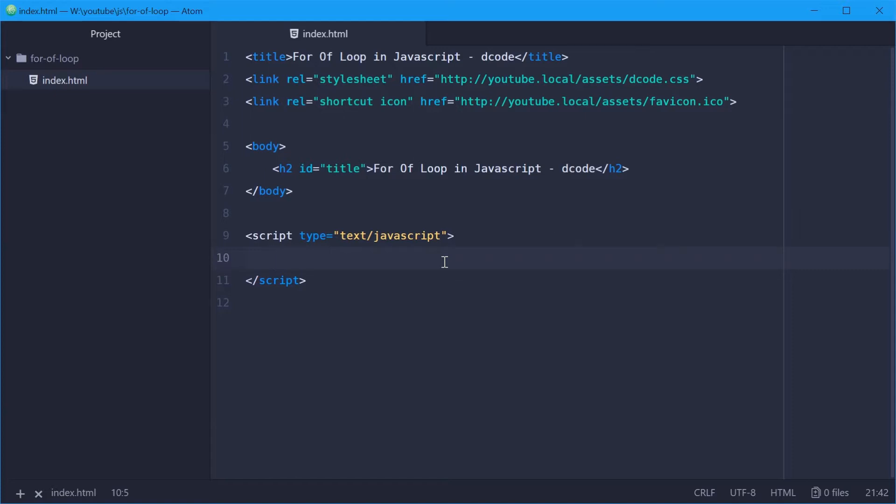So for of allows you to loop over an iterable object. This includes things such as arrays, strings, sets, HTML collections, things like that.